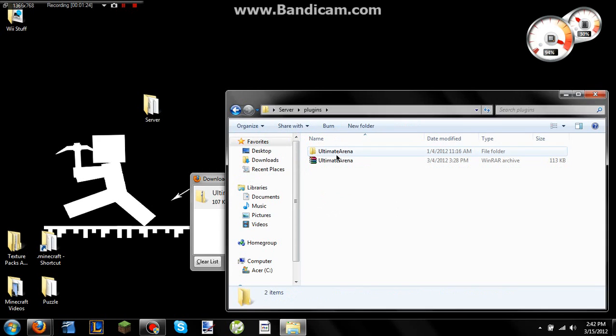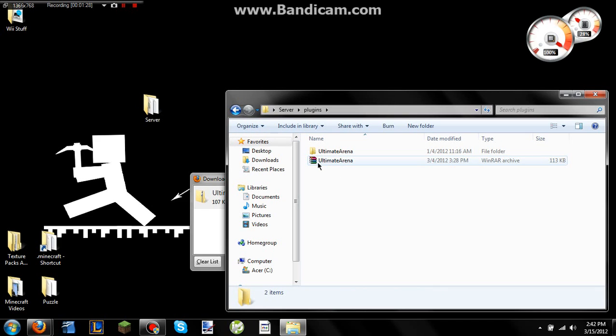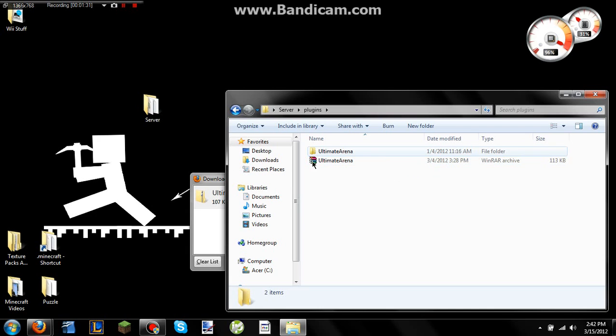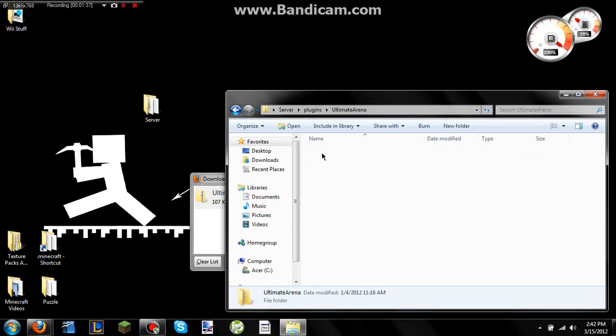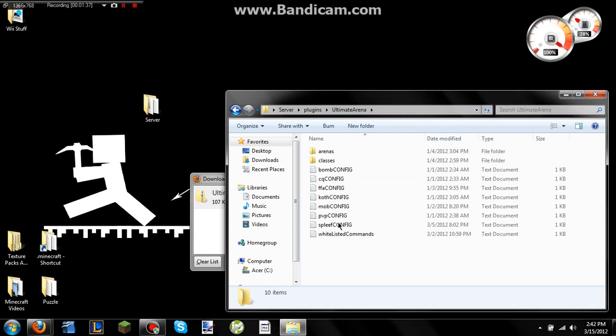And then now you have both the jar file, as is here. I know it says WinRAR, that's just because of the program I have. It associates automatically. And then you have an Ultimate Arena folder here. So just leave them both in the plugins thing.